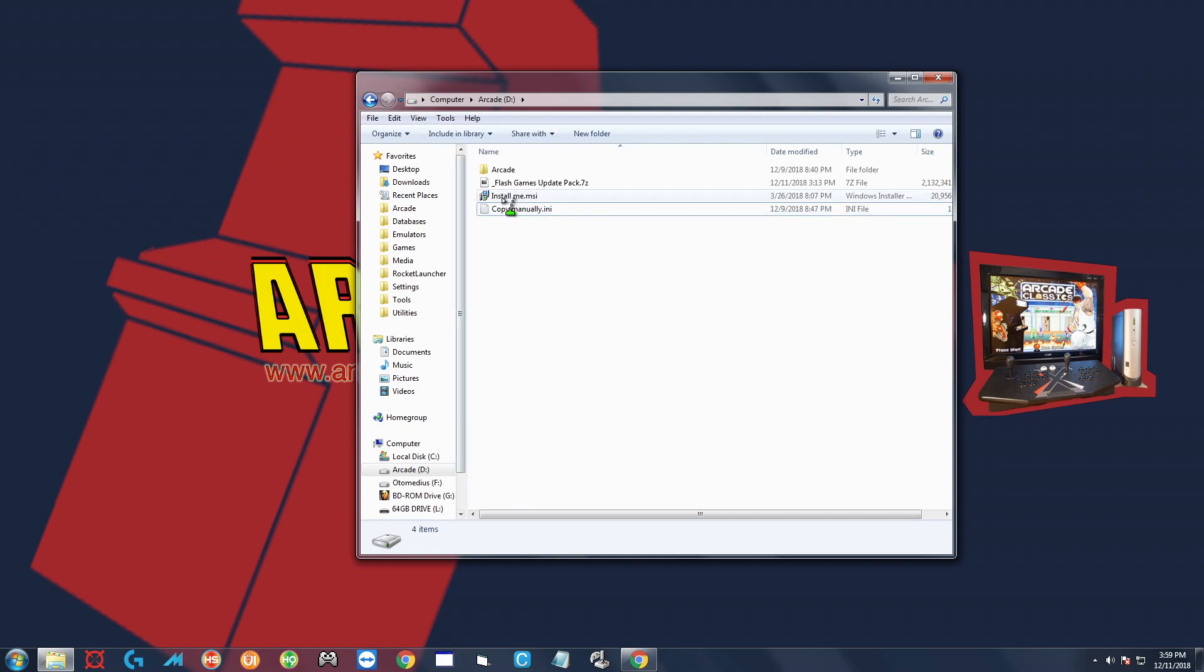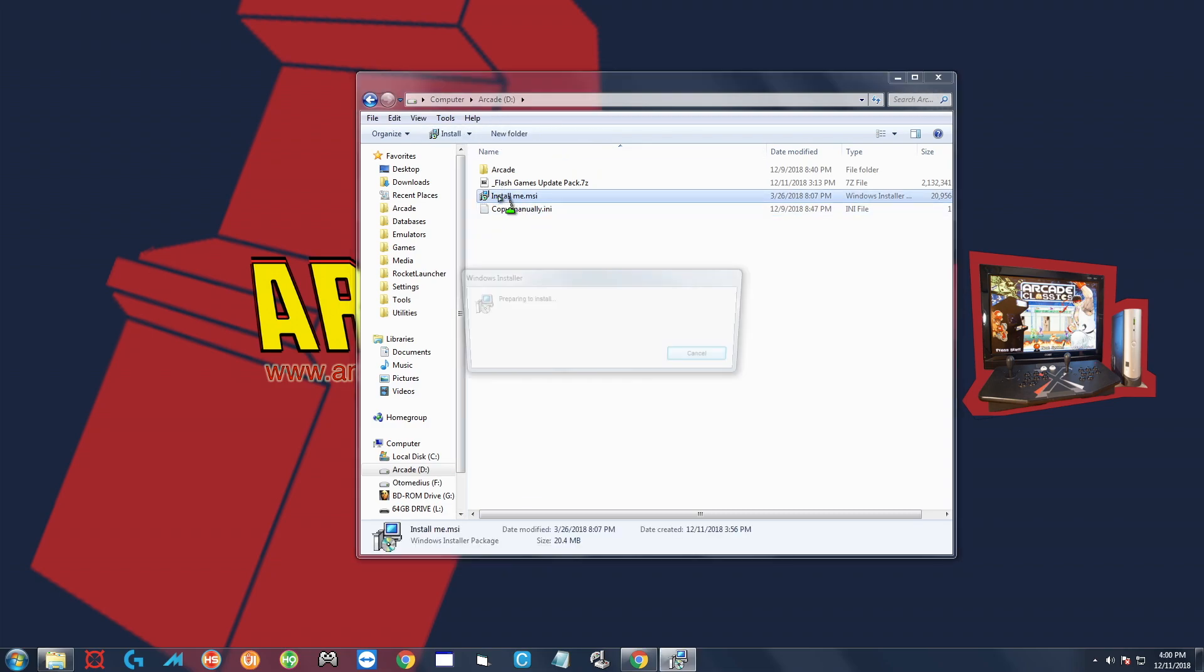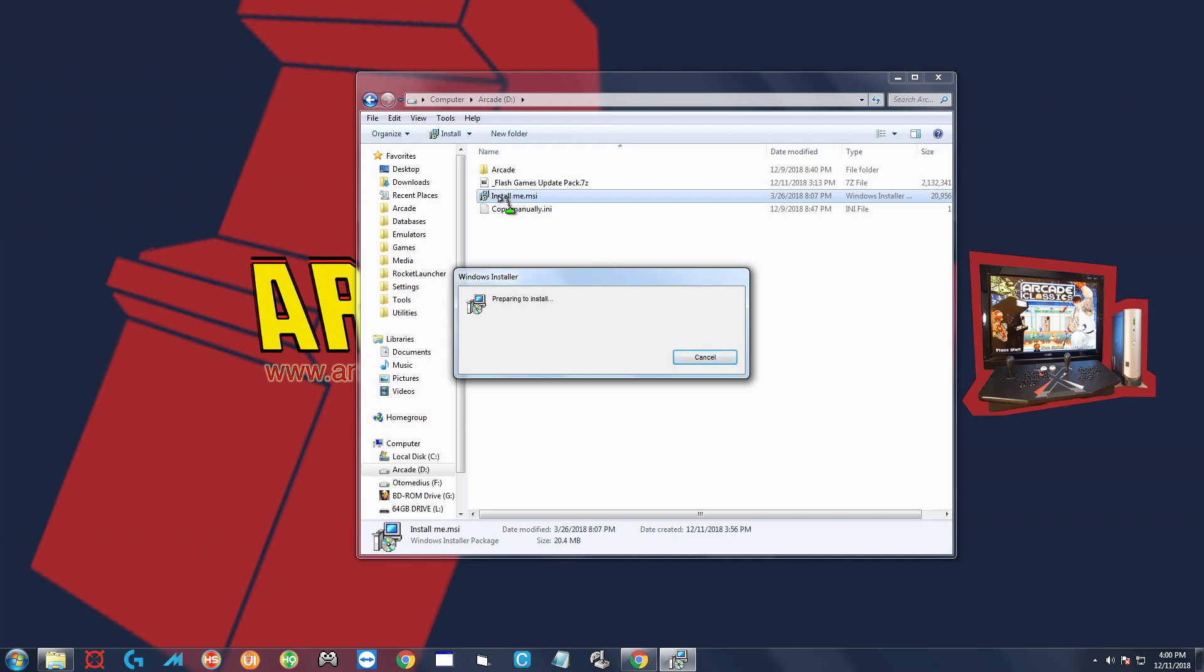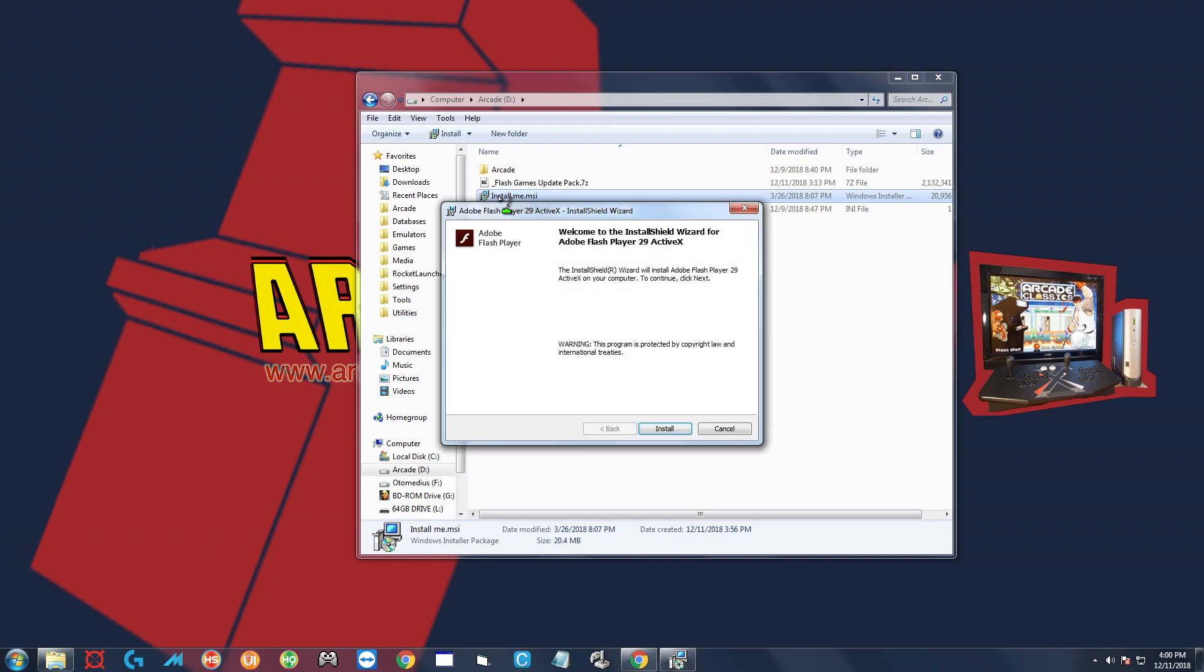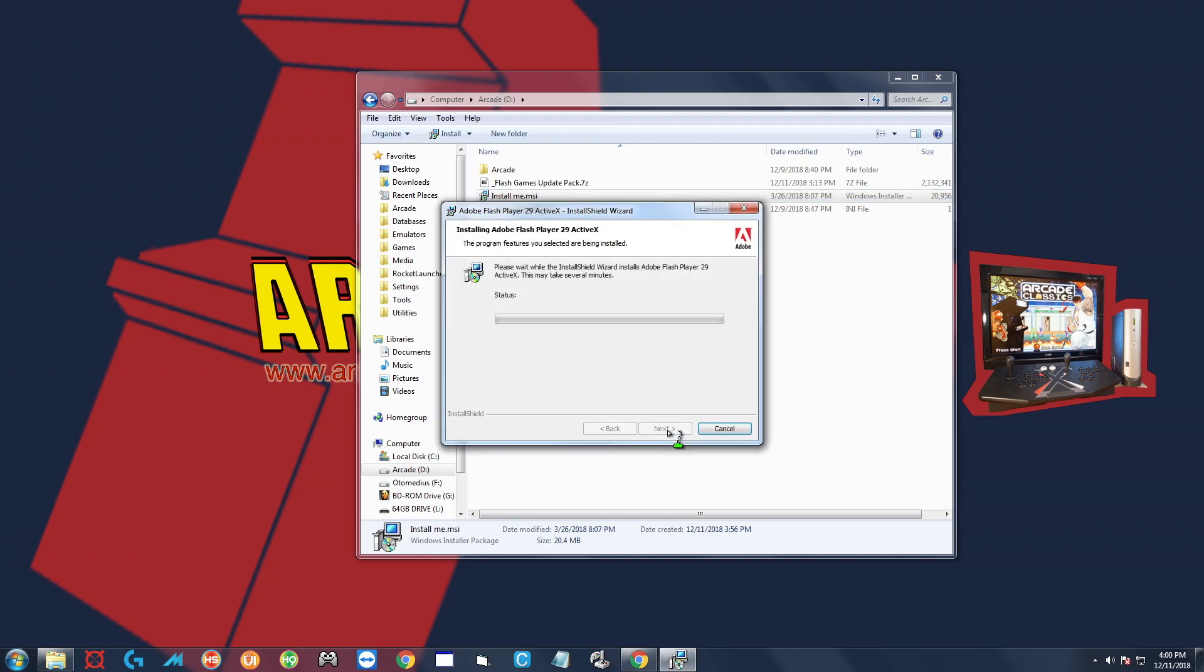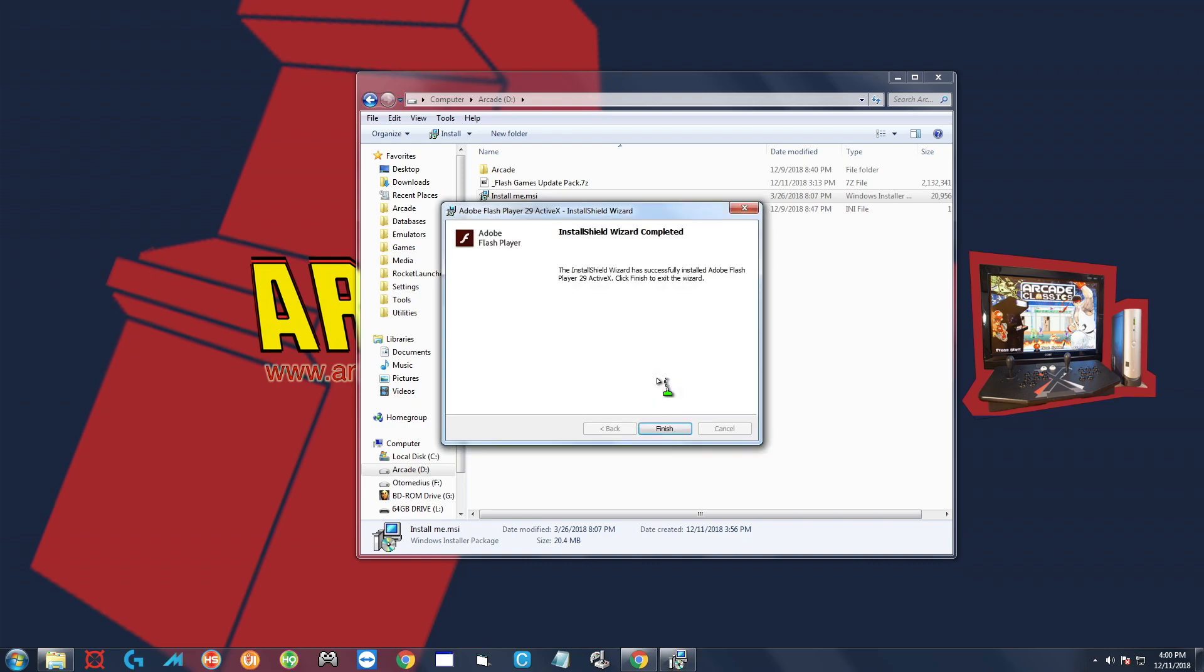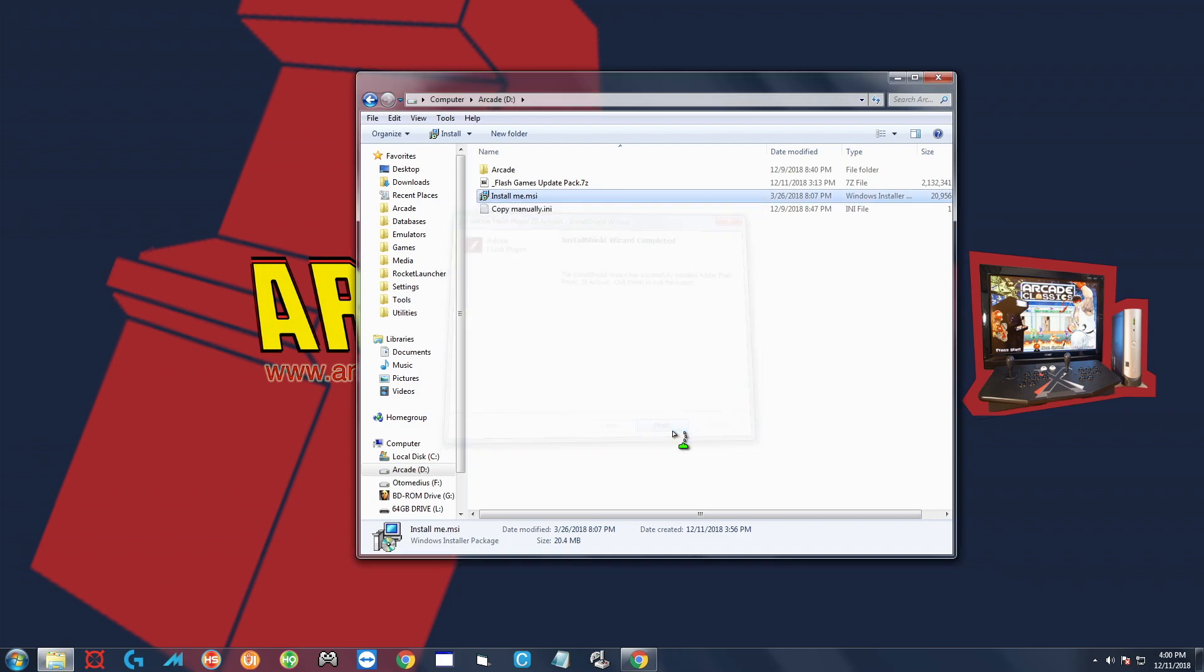This file that says install me, go ahead and double-click it, and just go ahead and click install. Okay, and then when it's done, just click finish. And that's it, that is the update.